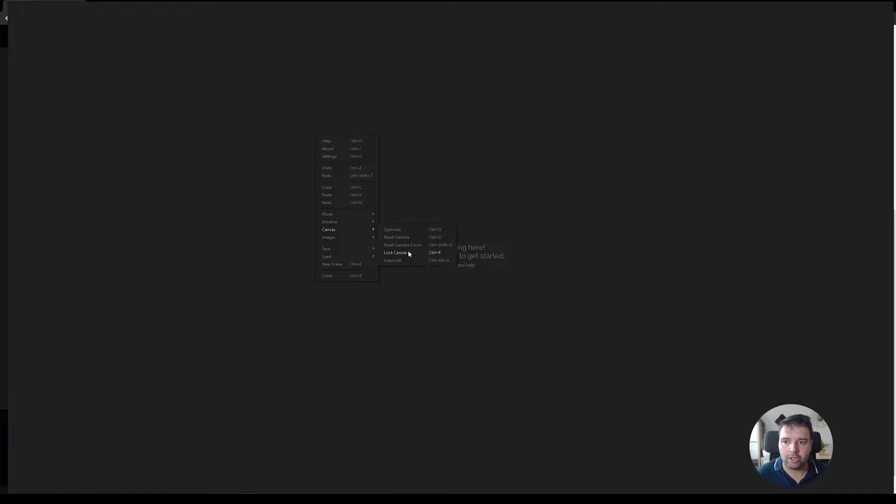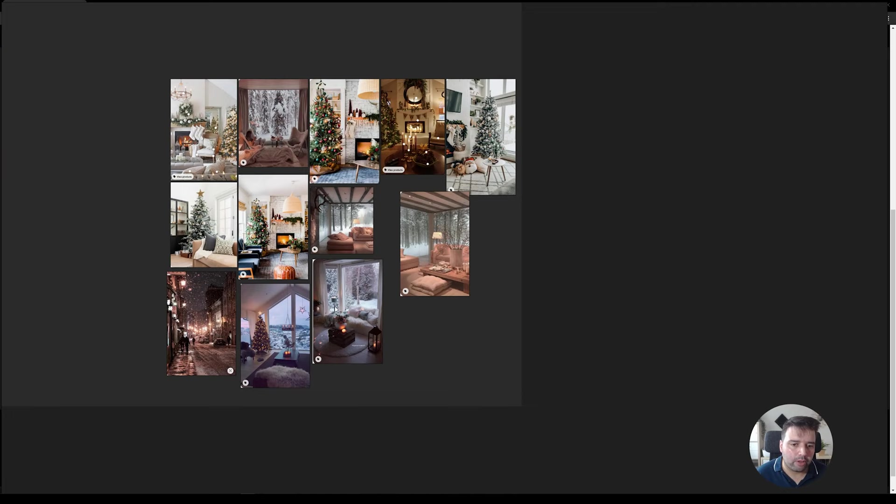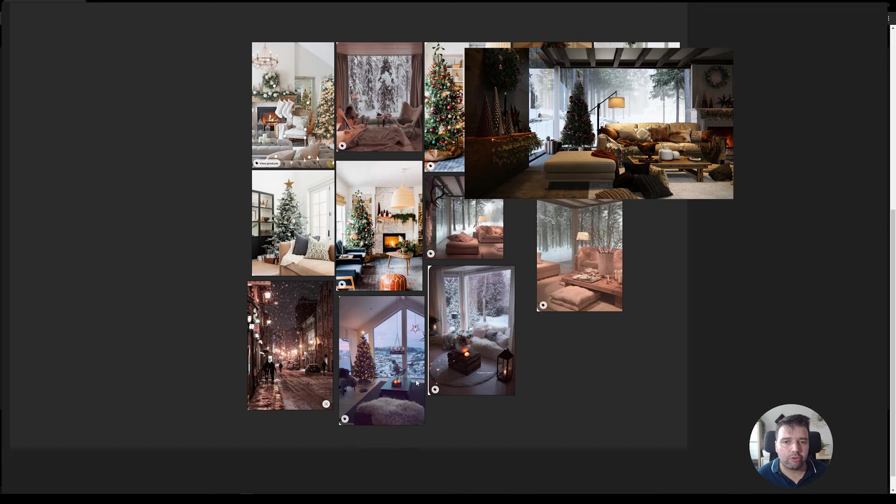I'm going to load here a reference board that I had from this Christmas cabin that I made. I'll leave a link to it in the top right corner if you want to watch this short animation I did. But before I did this animation, I gathered some references.